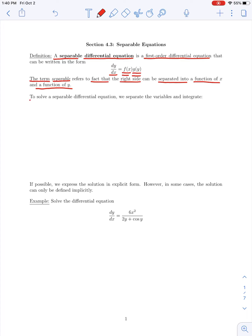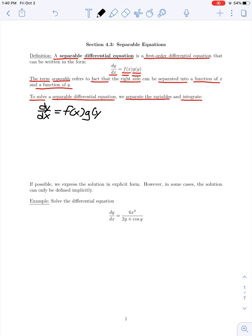In order to solve a separable differential equation, we begin by separating the variables and then integrating on both sides. For example, if we have dy/dx equal to f(x) times g(y) — the general form of a separable differential equation — we could rewrite this in differential form as dy over g(y) equals f(x) dx.